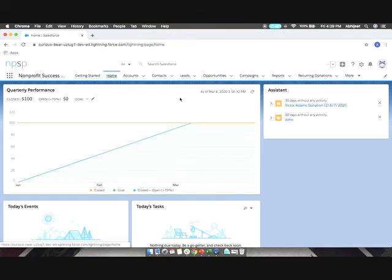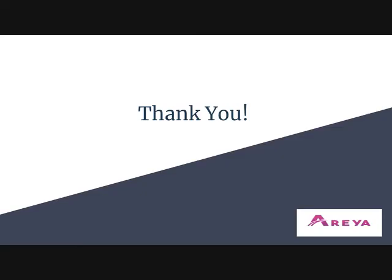So this is the default user interface by NPSP, but it can be modified as per the organization's need. Thank you.